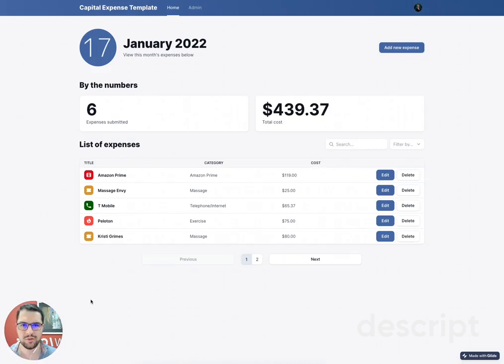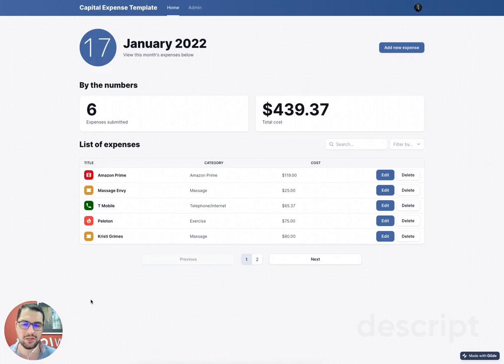Hey, it's Jesus, founder of Locode Agency, and today I wanted to show you this Expenses Glide Pages template that we built.